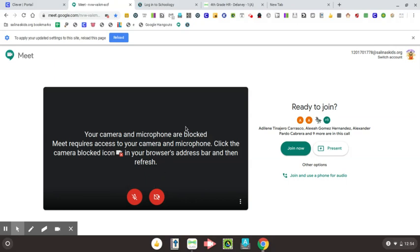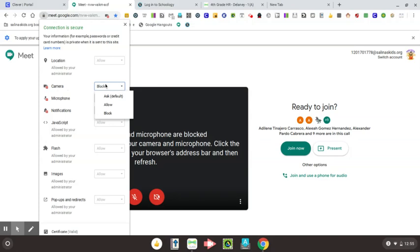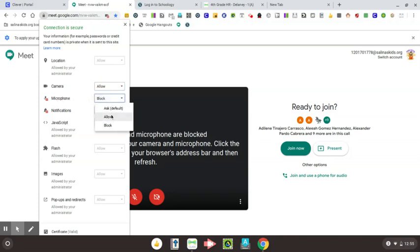So one of the best ways to do that, instead of having it ask you all the time, is to go back up to this little lock button at the top left. And if you click on that lock button, you'll see some options drop down for you. And it says camera right here. What you want to do is to change that from block to allow. If you change it to ask, then it's always going to ask you if you want to use that, which can be kind of annoying. So go ahead and change it to allow and then go ahead and change your microphone to allow. And as long as you do that, then you'll be fine.